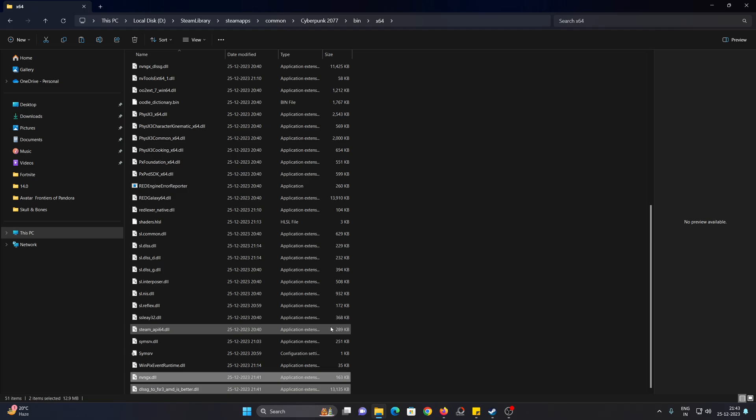Once it is pasted, you go ahead and launch Cyberpunk 2077, go to the graphics settings, go to resolution scaling, and select AMD DLSS. Even if you don't have an RTX 4000 series, you should get the option to enable DLSS frame generation.